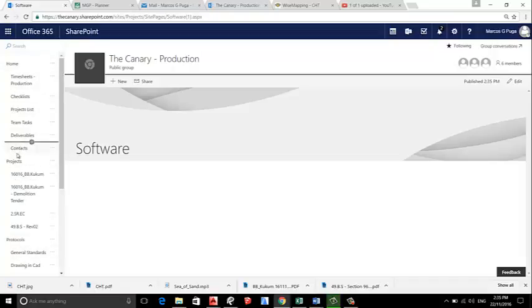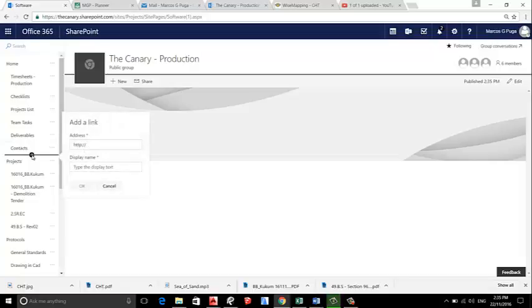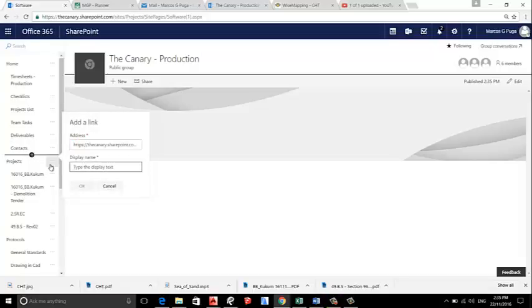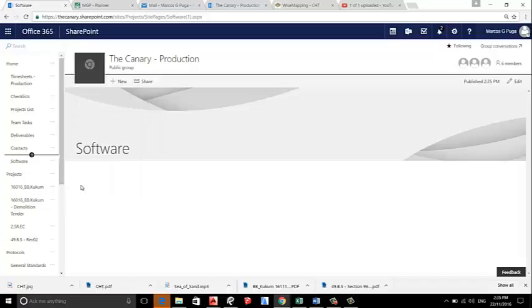And we create under Home a new one called—this URL, Control V—Software. Okay, so now that we have this page, you can click here like Save.